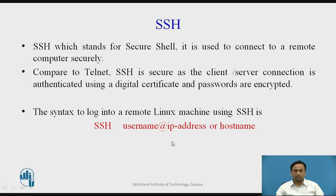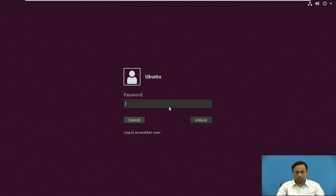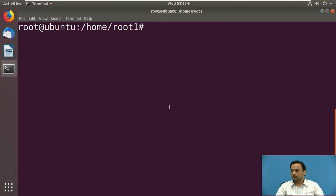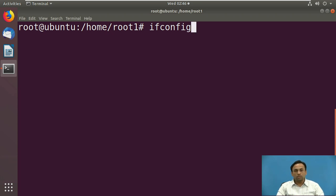Now we will see the demo of all the above commands in the Linux terminal. As you can see, this is a Linux terminal. We will see one by one the commands used for networking in Linux. First, we will check what the IP address of a machine is. For that, we use the command ifconfig, which allows us to see the IP address of the machine.